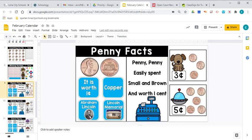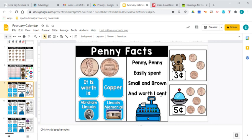Yesterday we talked about the penny a little bit. And penny, we said, is worth one cent. Penny, penny, easily spent, small and brown, and worth one cent. And it's not just brown. It's that copper color, right? It's more of a reddish brown.